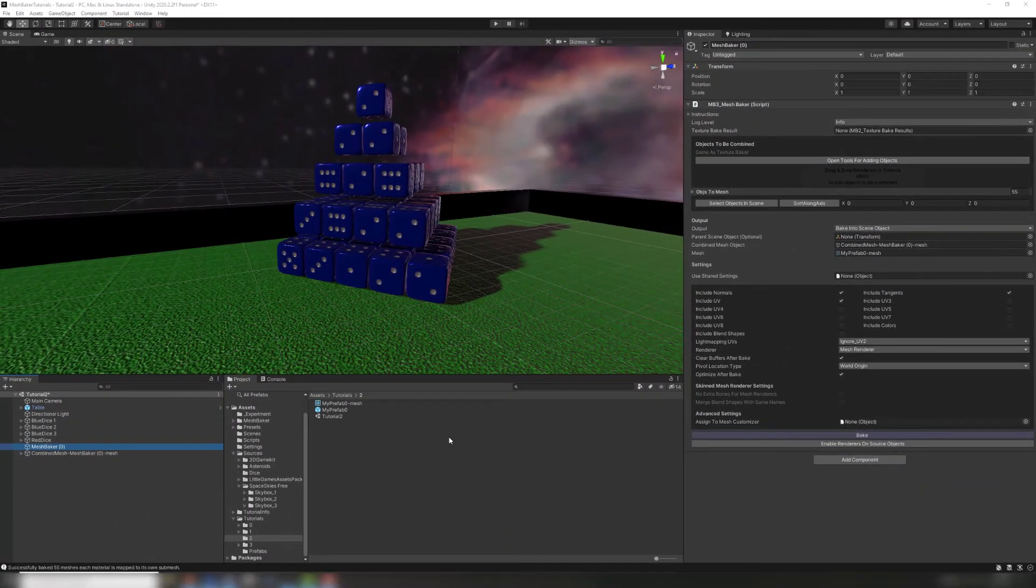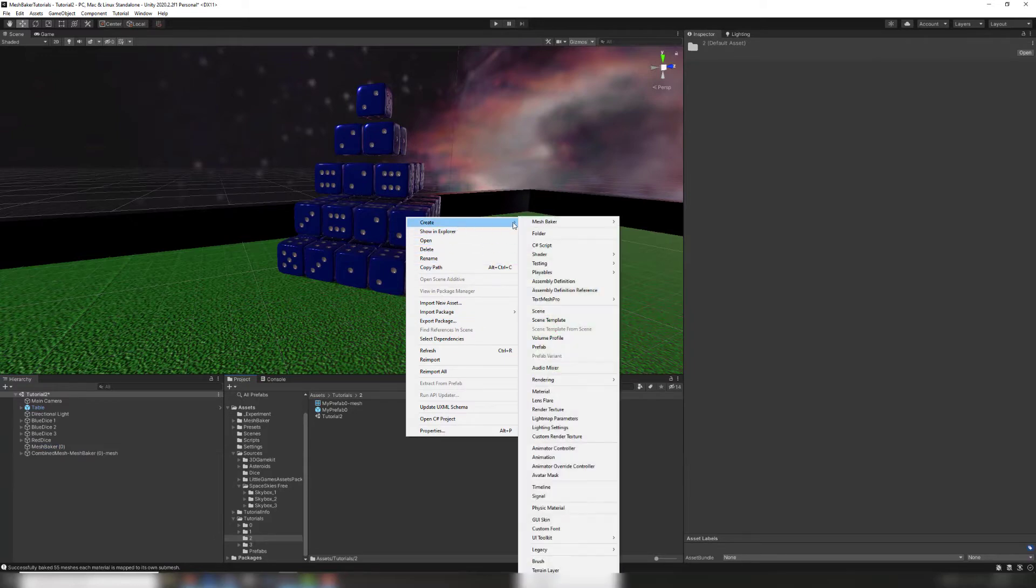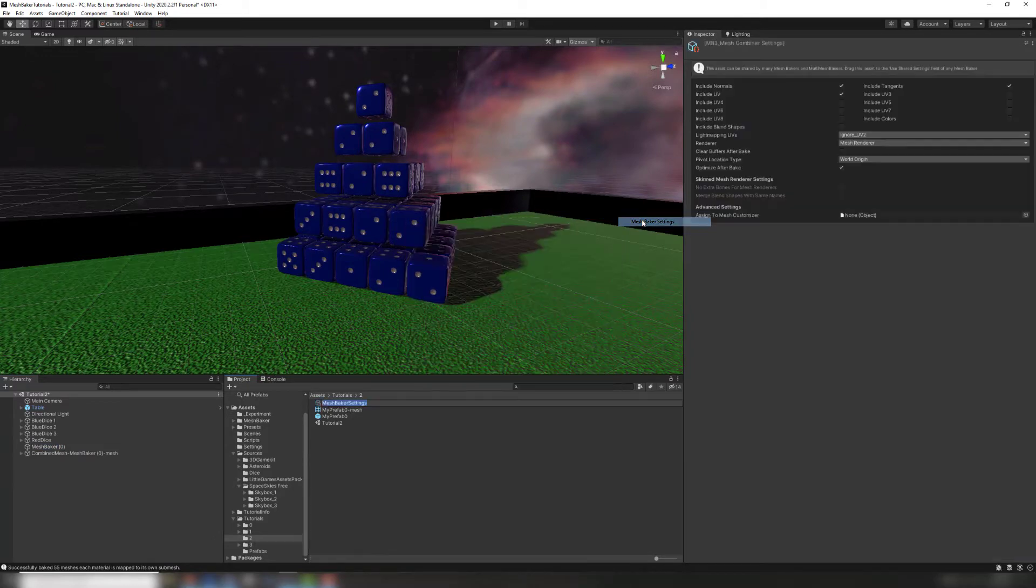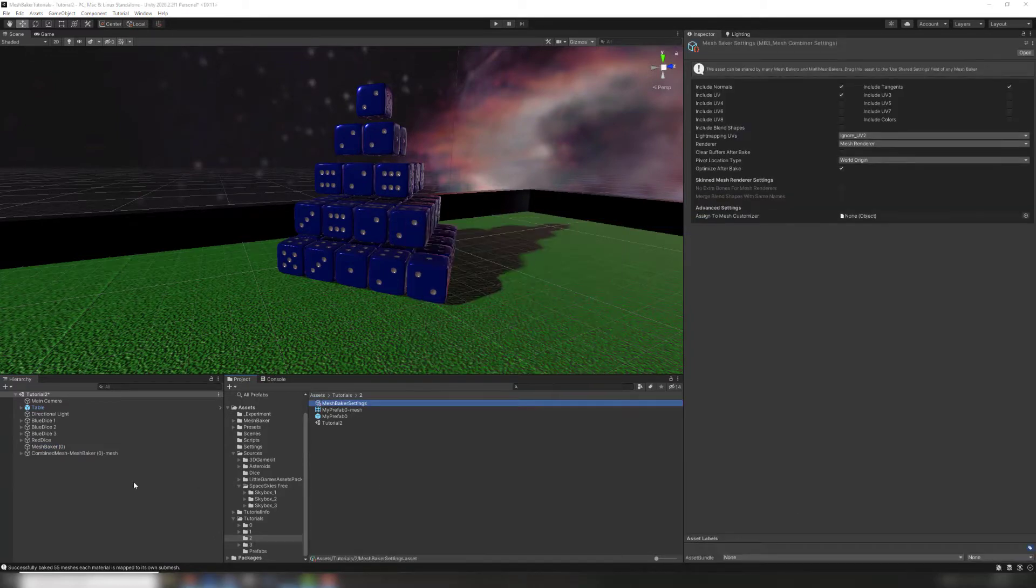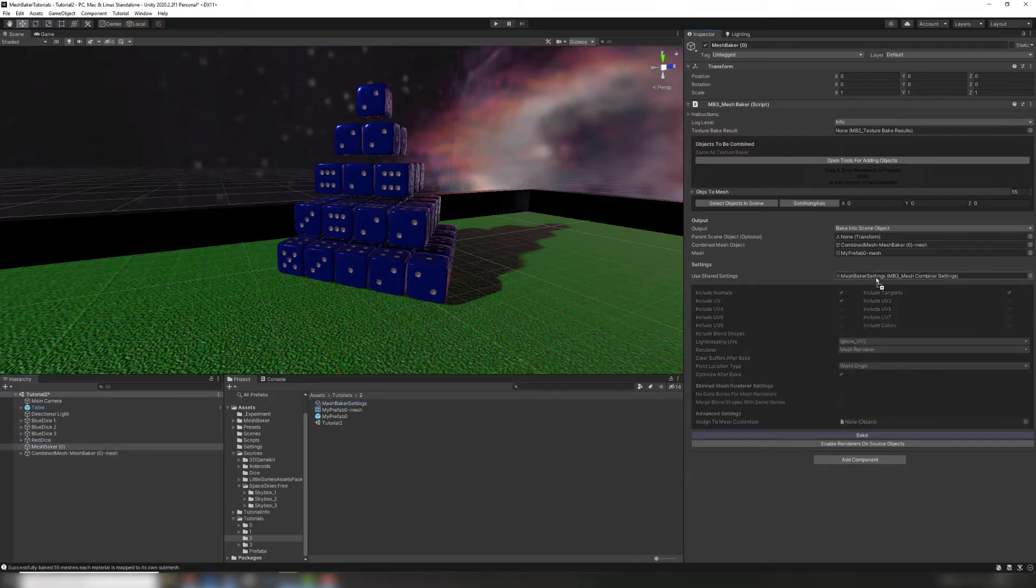To create a mesh baker settings asset, right click in the project folder, go to create, mesh baker, mesh baker settings. Drag this asset into the useSharedSettings field in the mesh baker inspector. Now these settings can be reused in many different scenes.